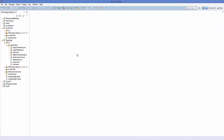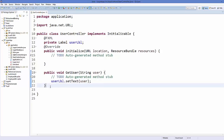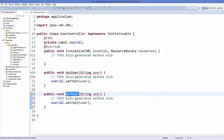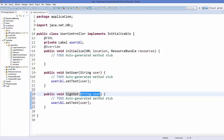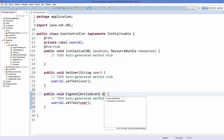First of all, I'm going to go to my UserController.java class which I created in the last video. This is the controller for the user.fxml file. In here I'm going to create a method for the button click event. I'll name it the sign out method, and it takes one argument which is ActionEvent.